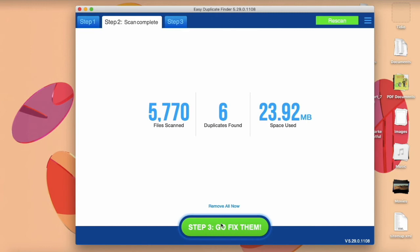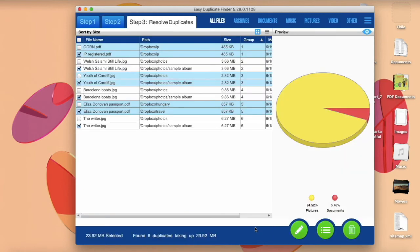On the Summary screen, you'll be able to remove all duplicates in one click or click on the Go Fix Them button to examine the results.